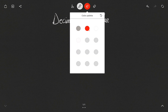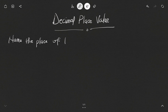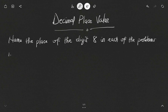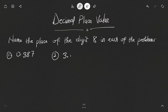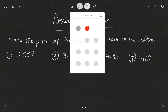Now I'll give some examples where we need to name the place of the digit 8 in each of the following problems: 0.387, then 3.0738, then 4.82, and finally 1.8. We have to name the place of the digit 8 in each of these examples.